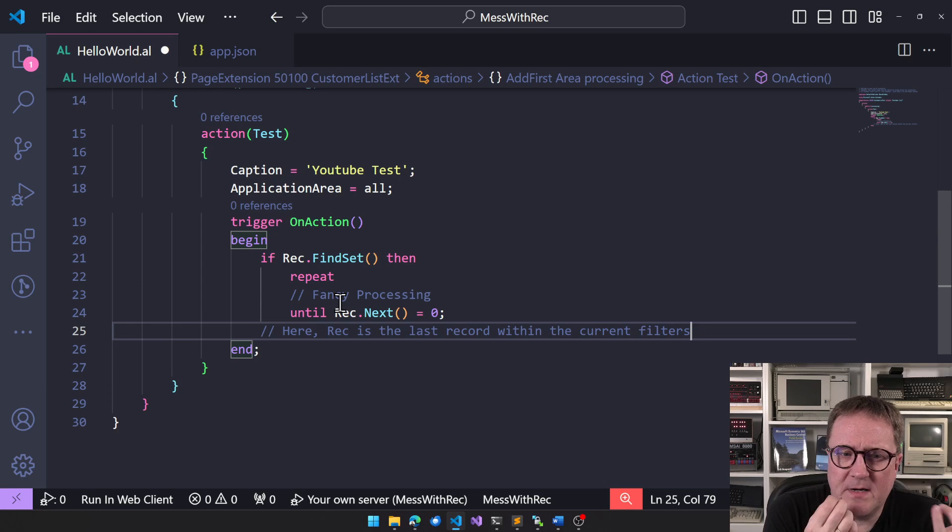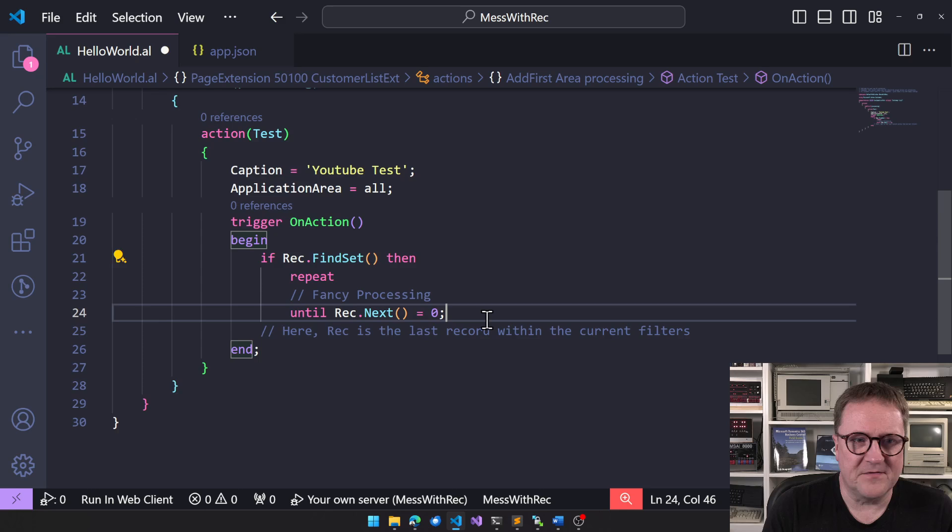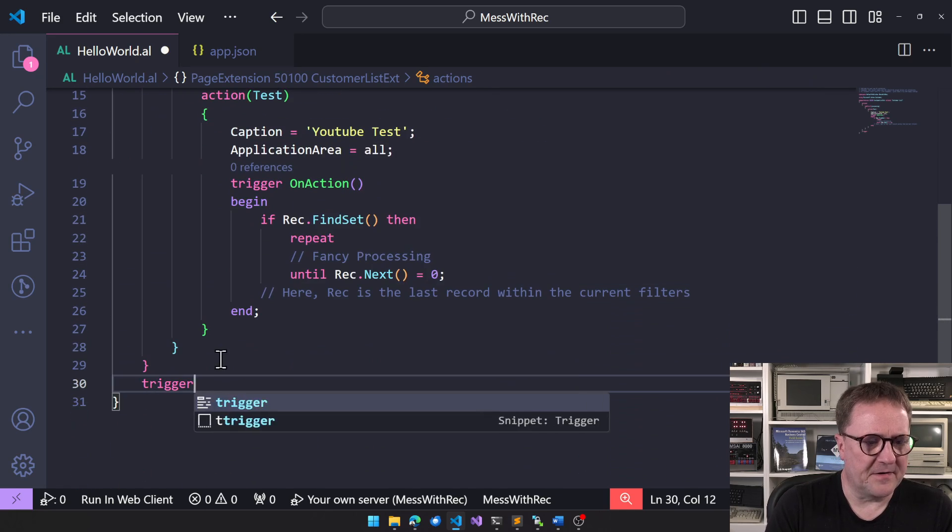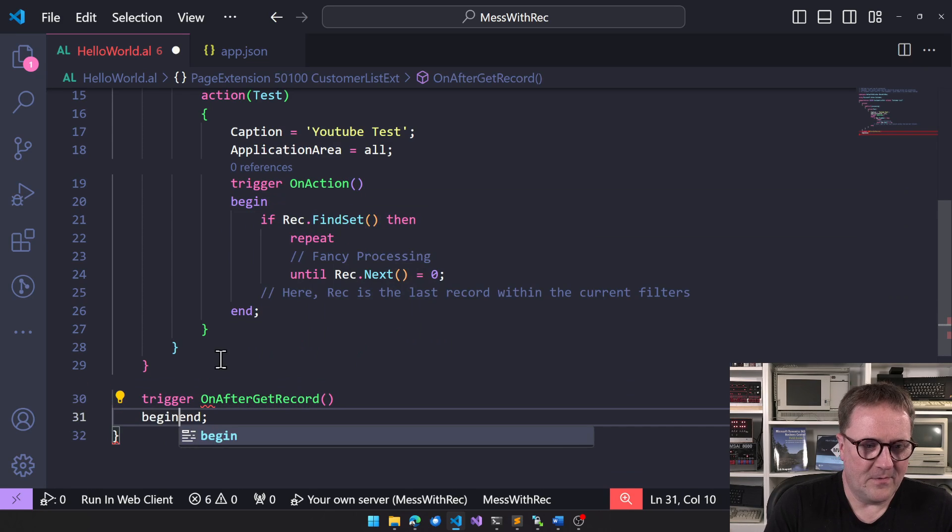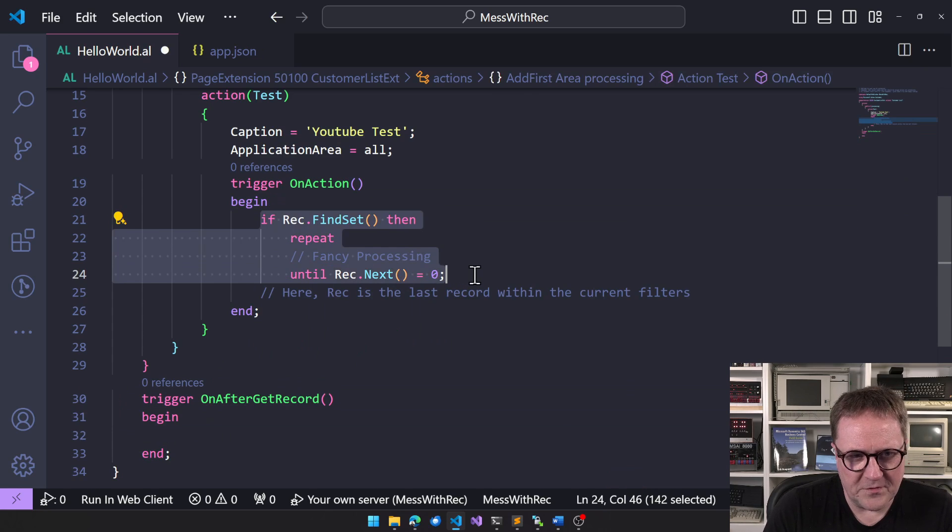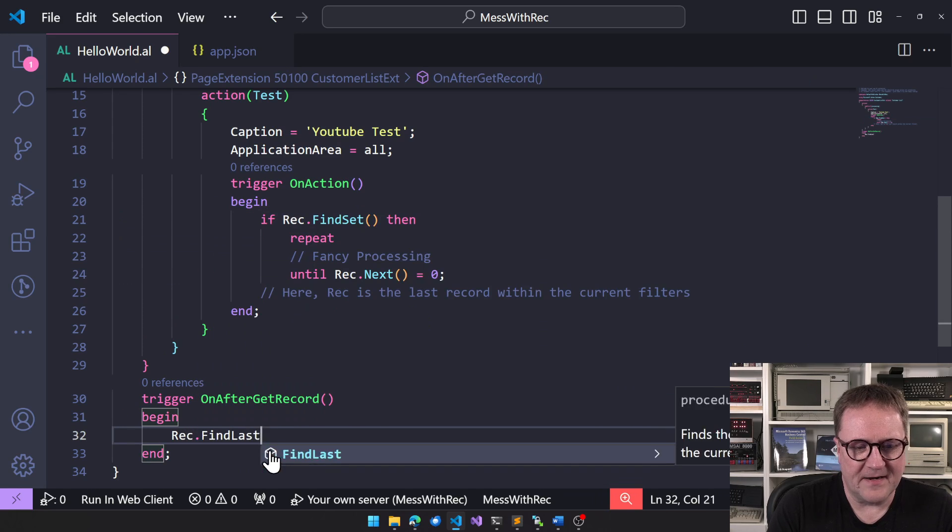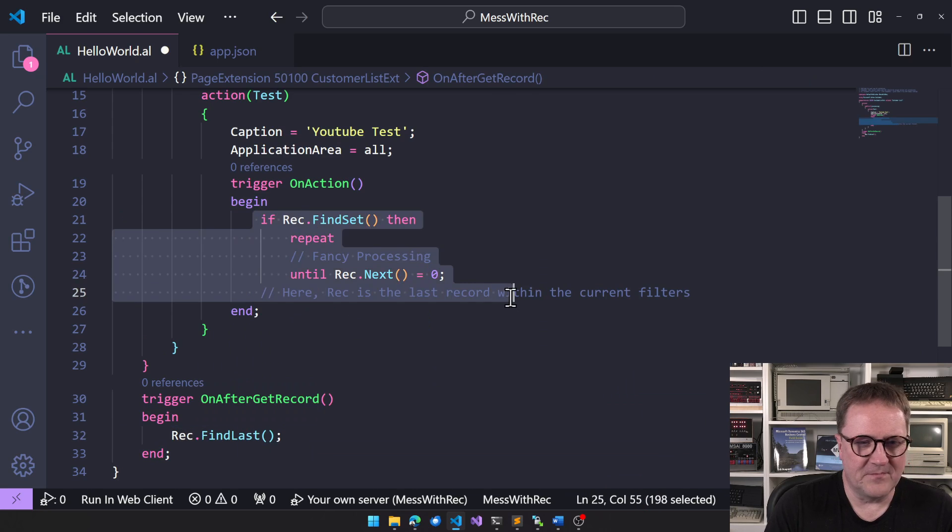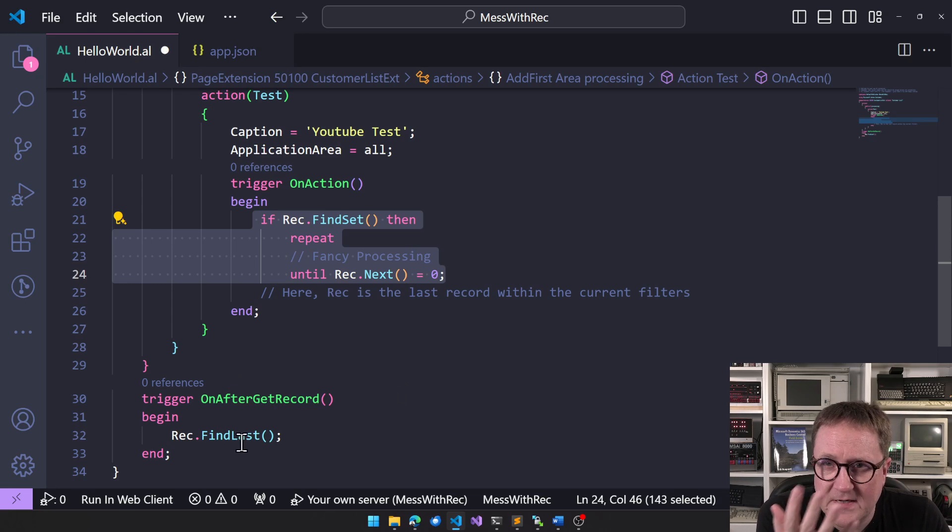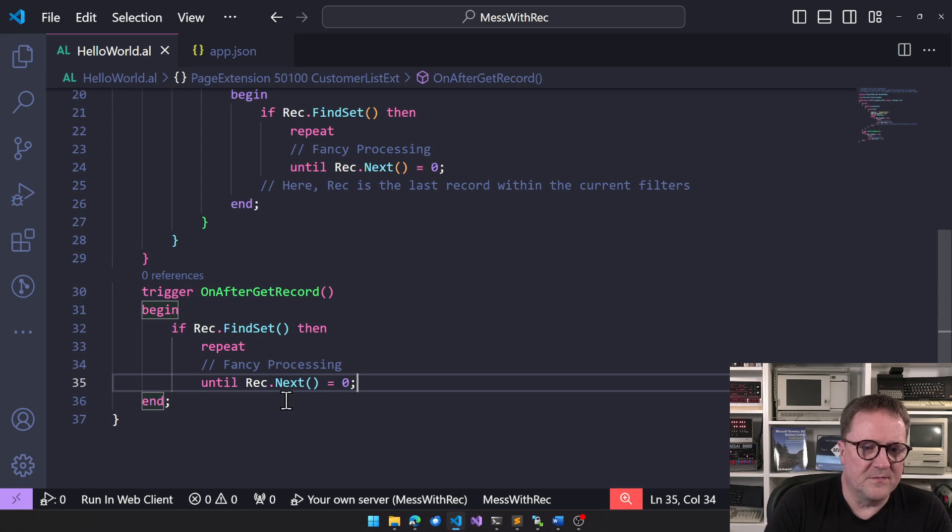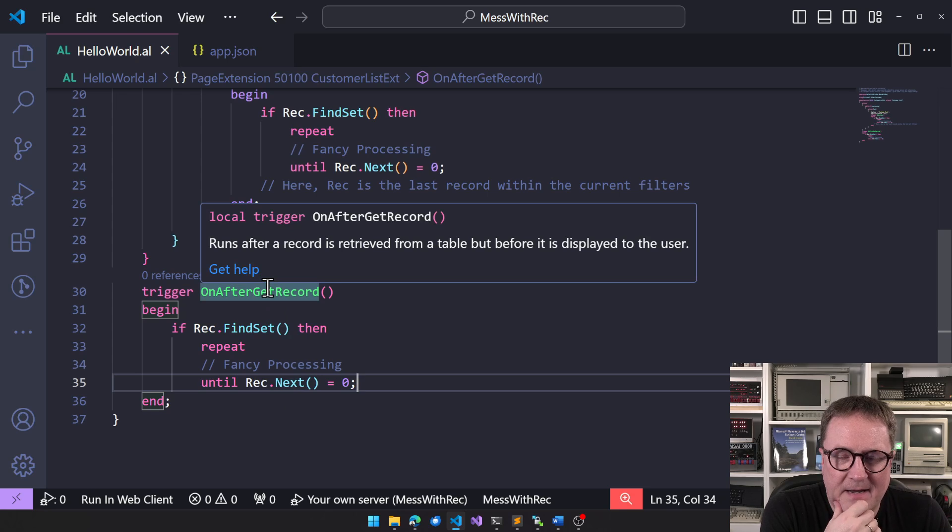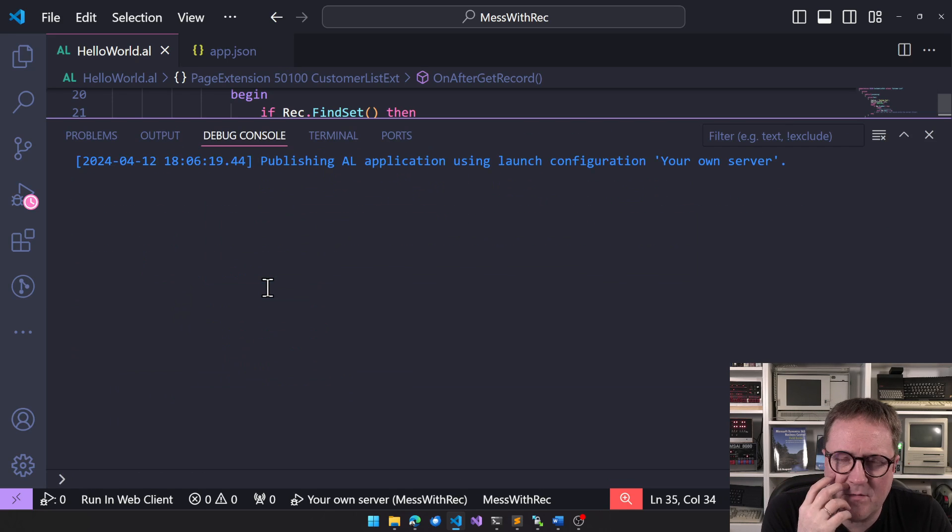So that means that whatever I do on a page with the rec variable will impact the page. We can do other things, so let's say that this same piece of code, let's create a trigger. On after get record, what happens if we do this? Basically, what we're doing here would be the same as doing a rec.findlast. Now we're just doing some processing, but imagine for some reason we need to process something. I'll just copy the code here. So we have this piece of code now in a trigger that is based on how you navigate the table.